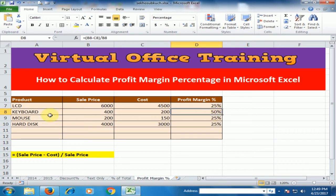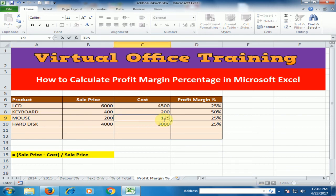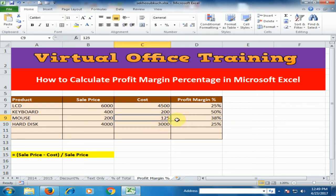If we change the mouse cost price to 125 rupees and sell it for 200, now the percentage is 38 percent. We get 38 percent profit.